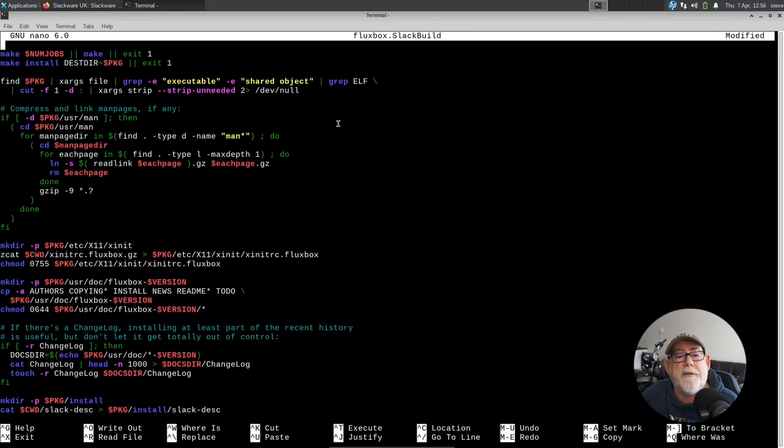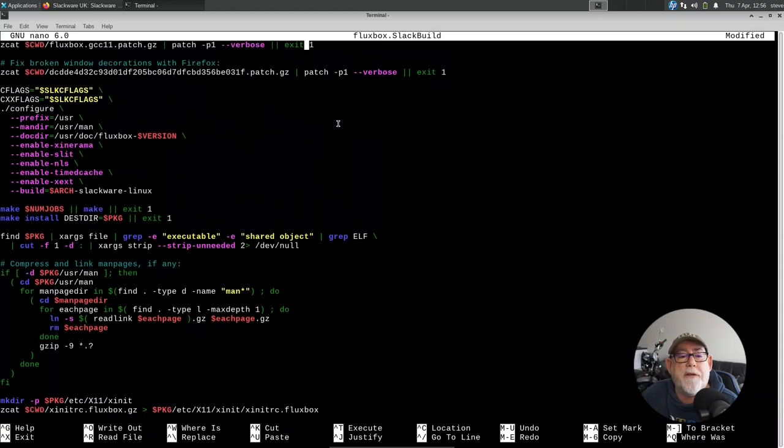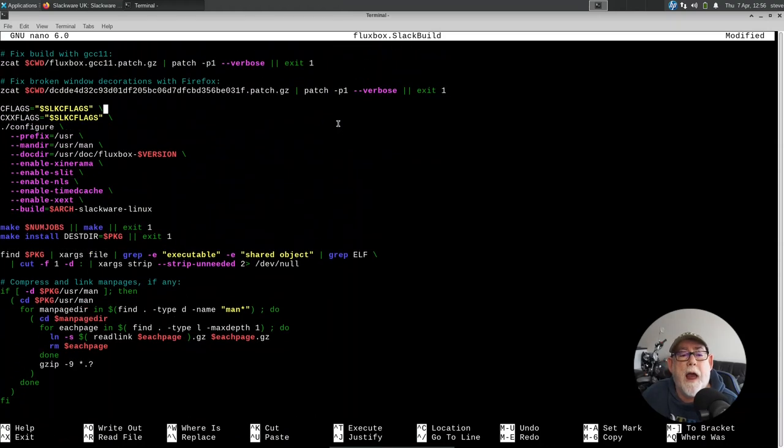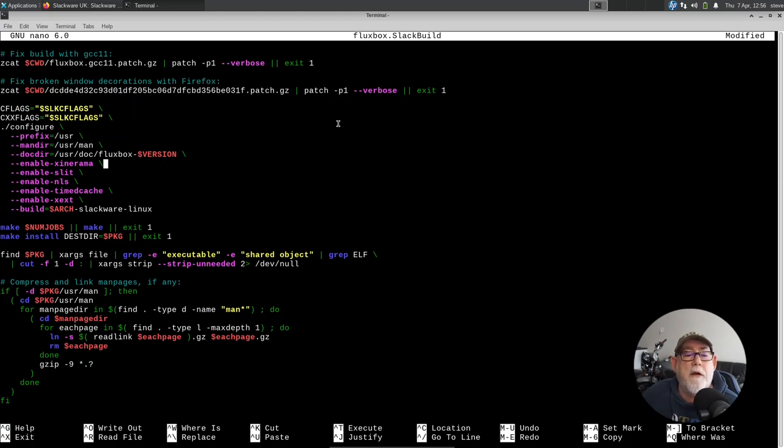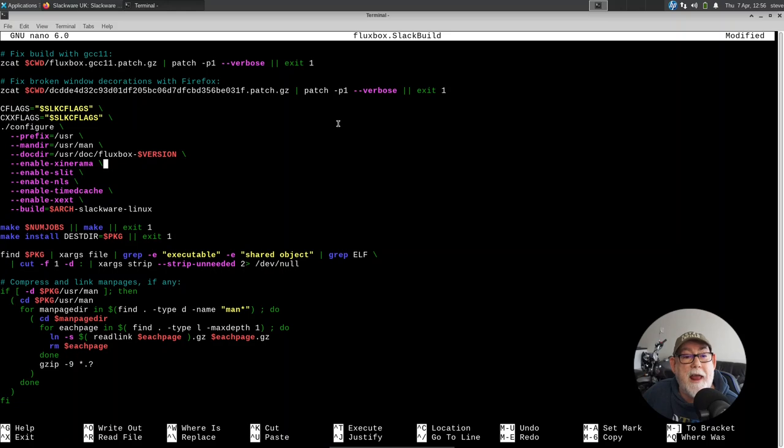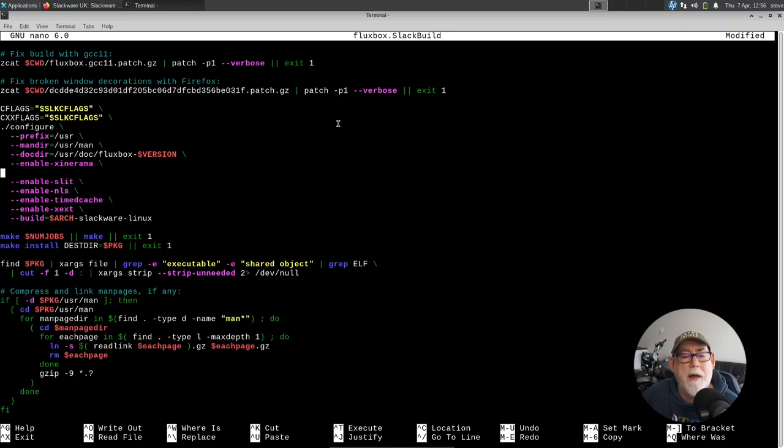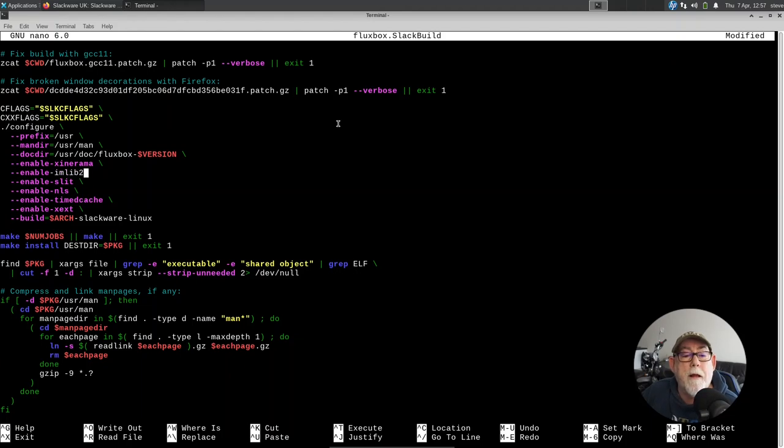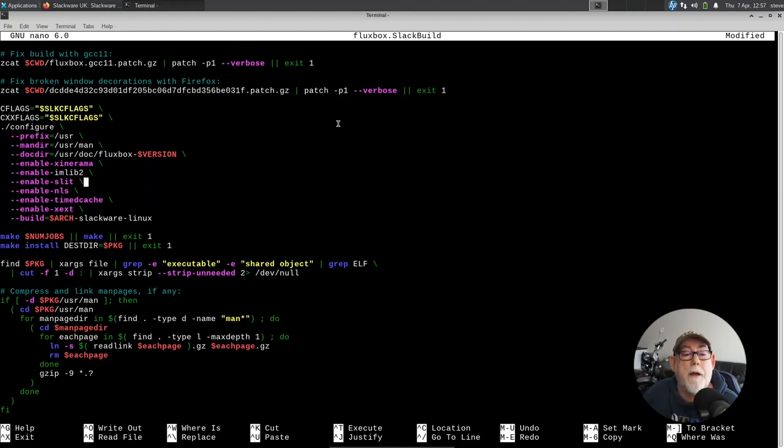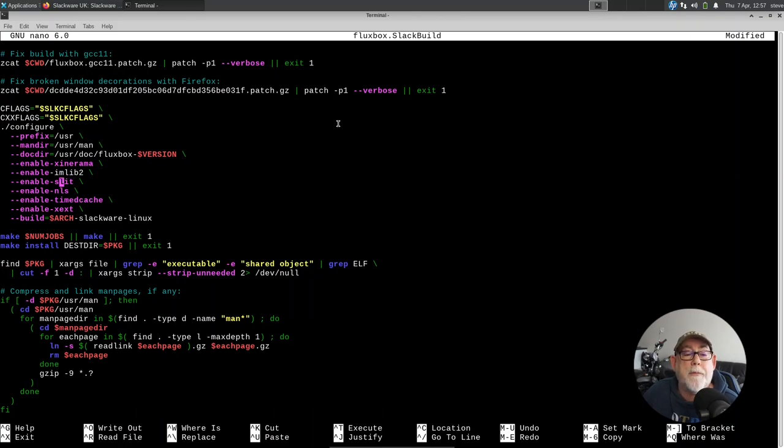Right. The next section that we need to go to is where we have the compile flags. And you can see enables Xinerama, enables Slit, enable NLS, et cetera, et cetera. Well, let's just go from enables Xinerama, and I'm going to create a new section that says enable imlib2. There we go. So that's all I need to do to enable support for imlib2.